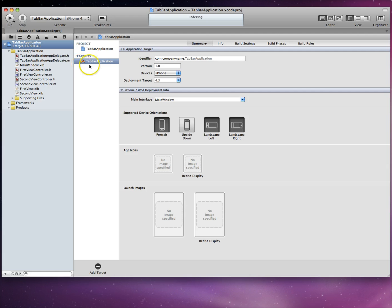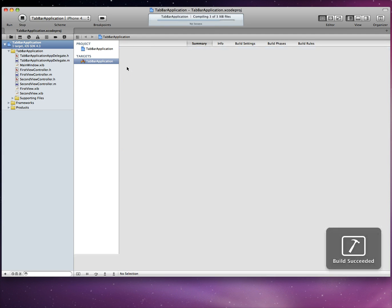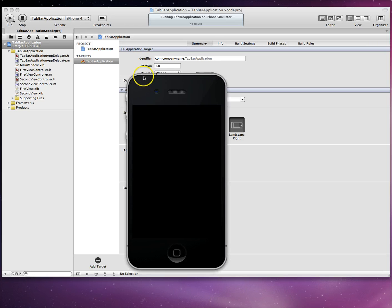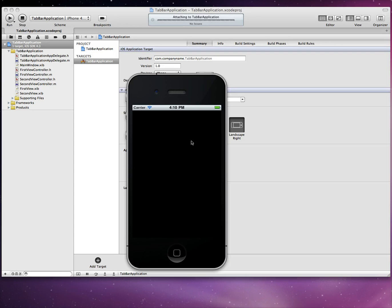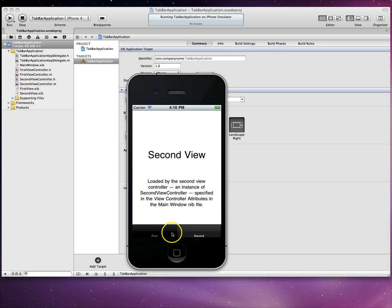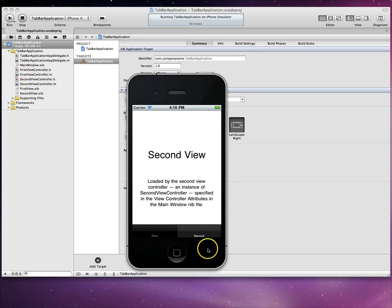Apple provides a lot of code when you choose the tab bar template. Let's hit Run to see it in the simulator. Right out of the box we get a tab bar application with two tabs — a first view and a second view, each loading different view controllers. What we want to do is add a third view that uses a navigation controller.